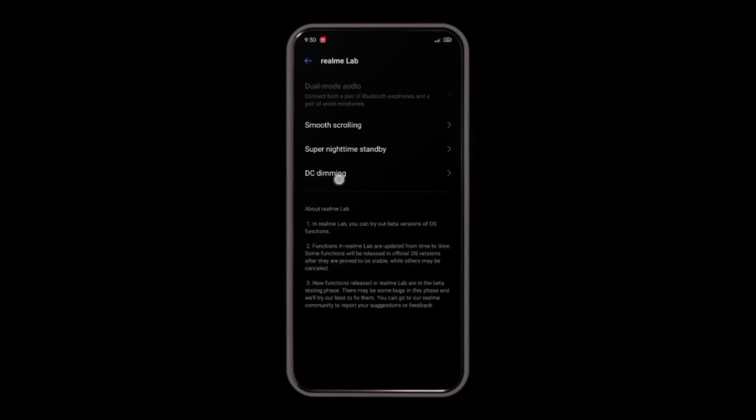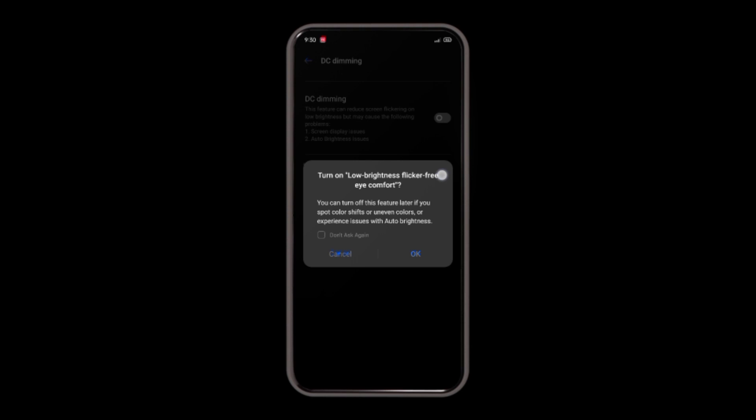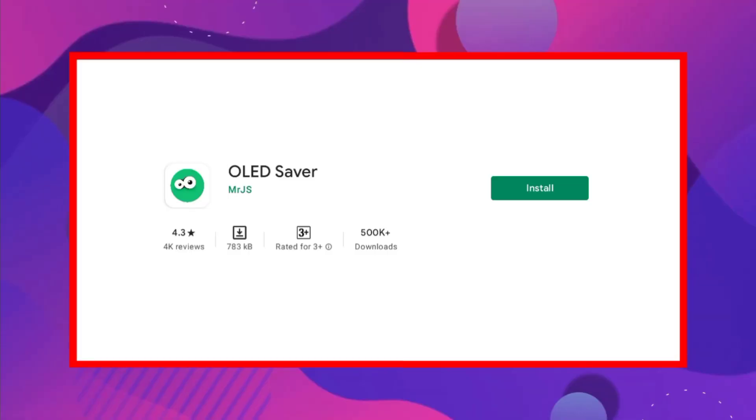Now, you can enable the DC Dimming option on your phone. Not all phones have this option available. Two applications can help: the OLED Saver and the Activity Launcher. We have links for these two applications in the description.